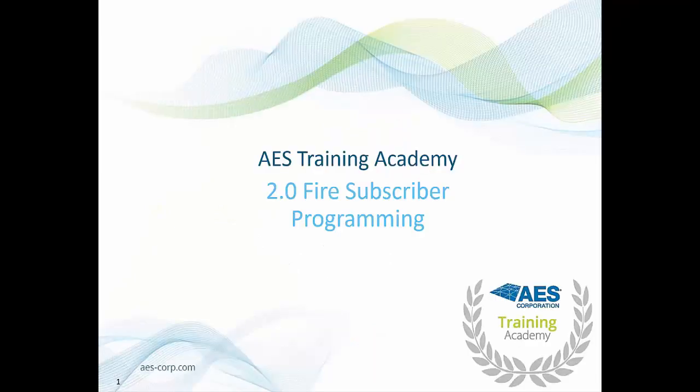Hello everybody. Thank you for joining me today. Today we're going to go over programming a 2.0 Fire Subscriber.